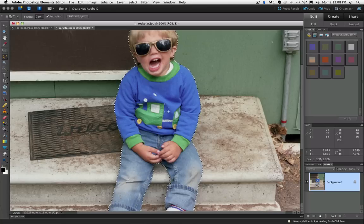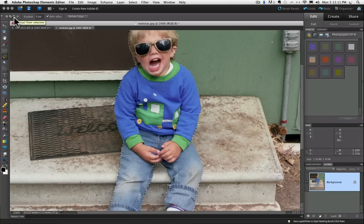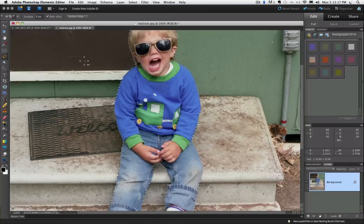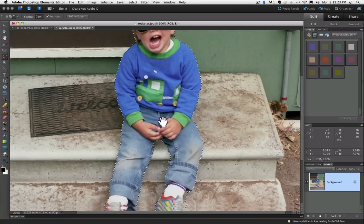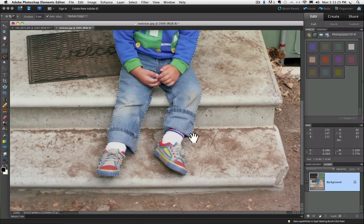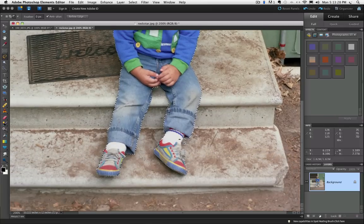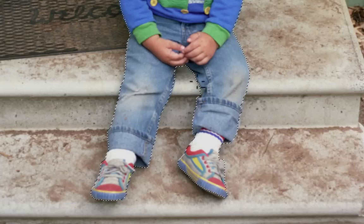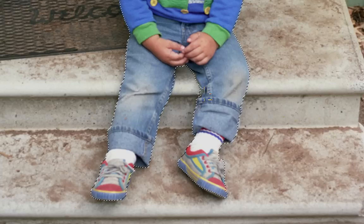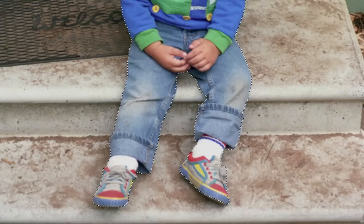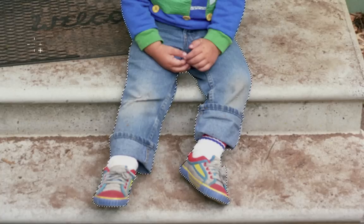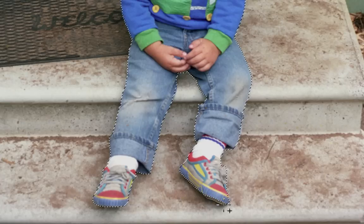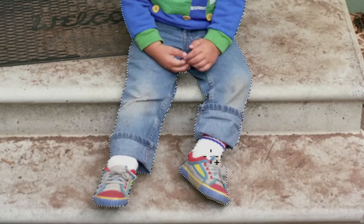There's a couple areas I need to subtract from the selection. So I'm going to go back up to my options bar and click on the third icon from the left, which is subtract from selection. And now you can see my cursor has a minus sign by it indicating that it will subtract from the selection. So I'm going to take away this part right here and I'm going to take away this part. And then I notice down here there's a part of the shoe is missing, so I'm going to actually switch to the add to selection icon and just add in that bottom part of the shoe.